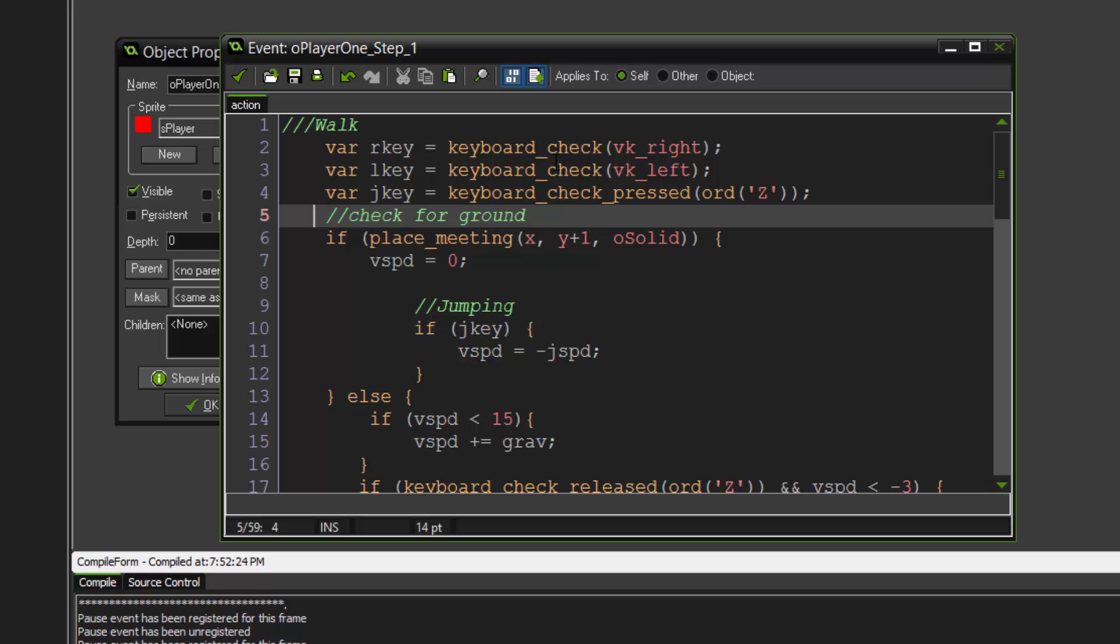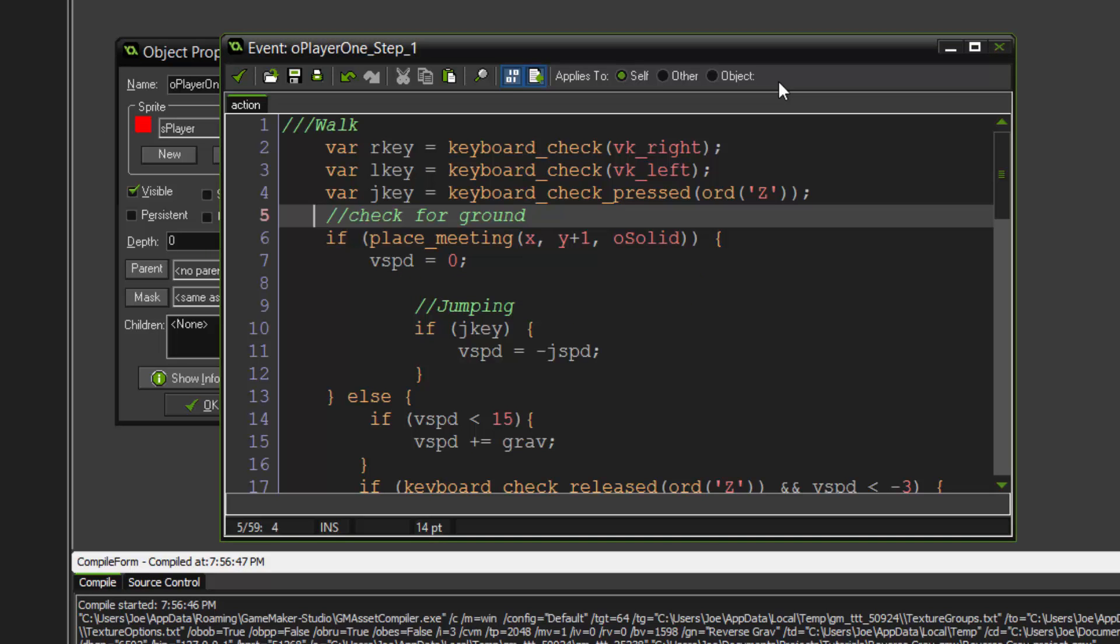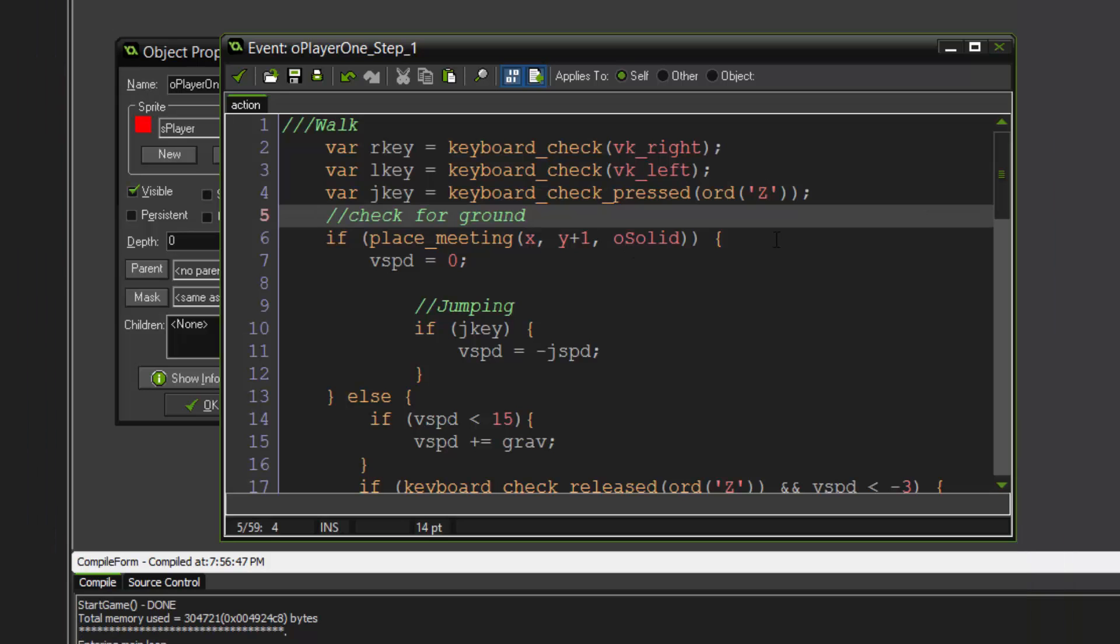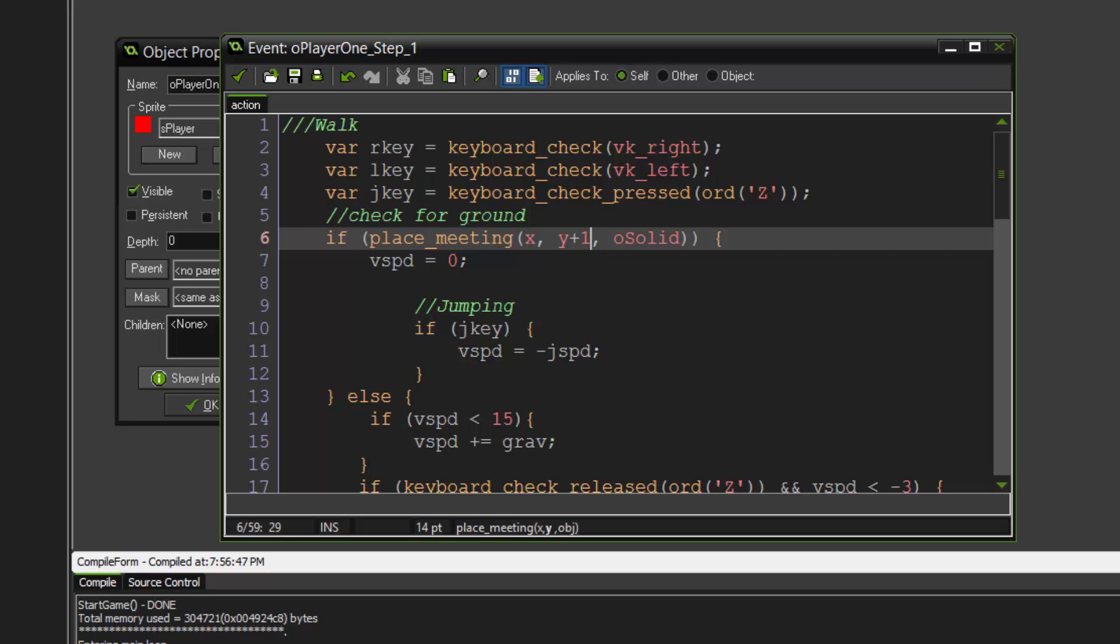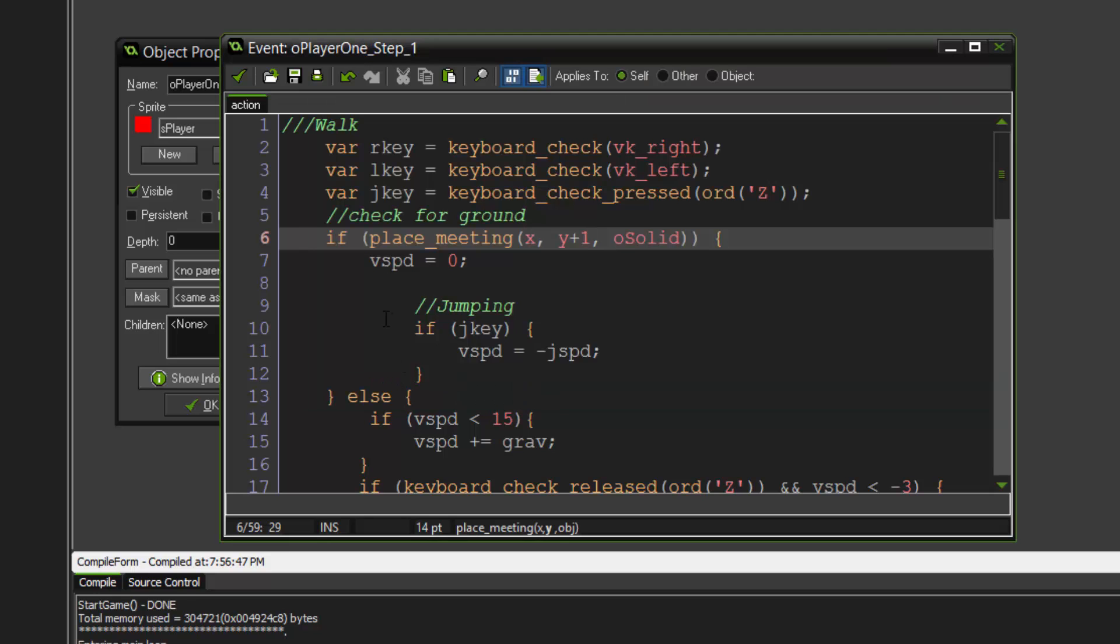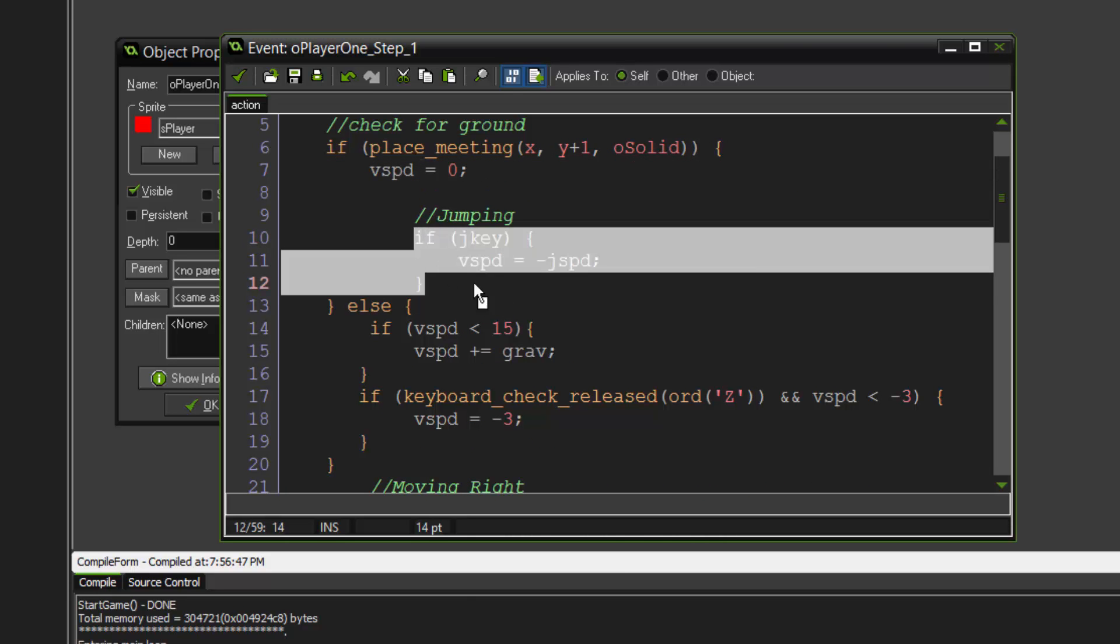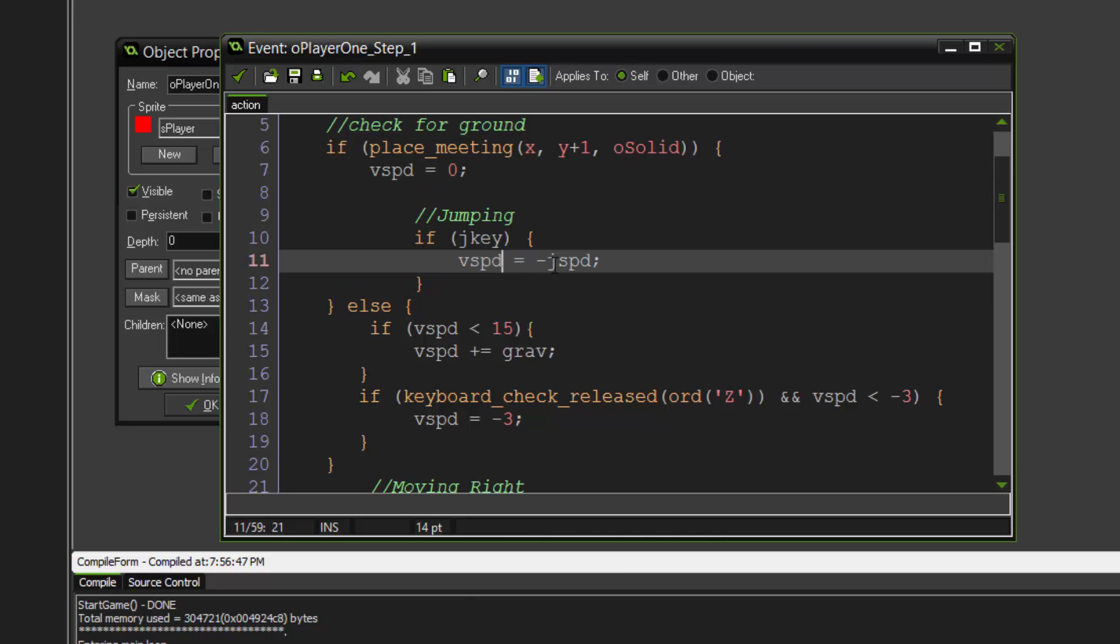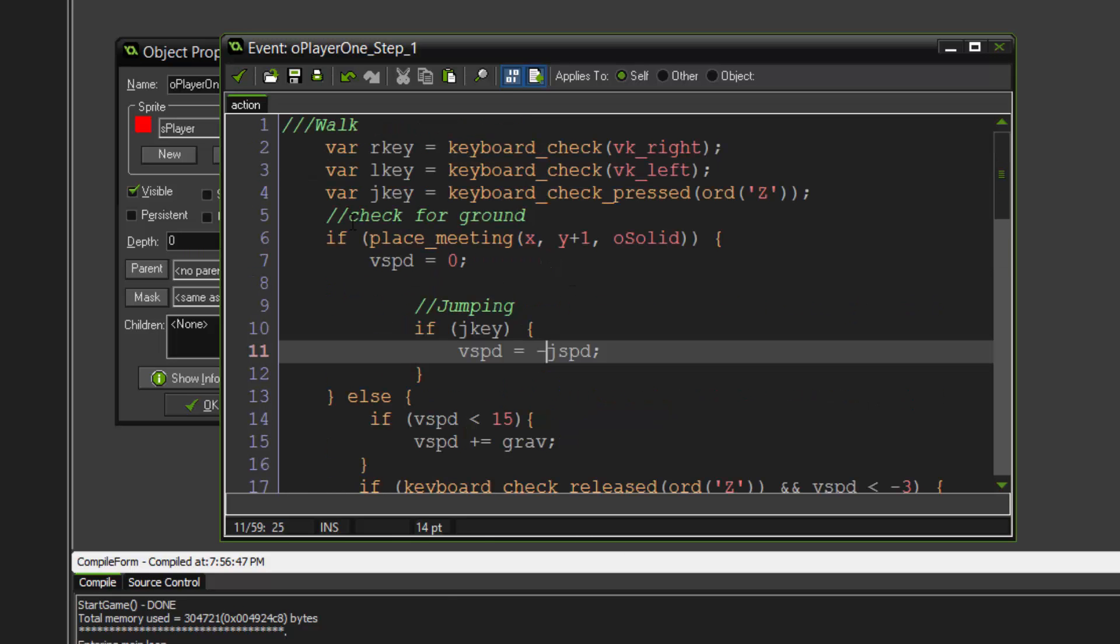Check for ground. The first thing we do is check are we on a surface. Basically right now we are on the ground as you can see right there, our feet, well we don't really have feet but the bottom of ourselves is on the solid. If we are place meeting x, y plus one - now plus one means that if we plus one it goes down, if we minus one it goes up. Because we are in the normal gravity we want to check for the down. If there's anything below us then V speed equals zero. If we're jumping then V speed equals negative J speed, not positive. If it's positive it will jump down, if it's negative it'll go up.